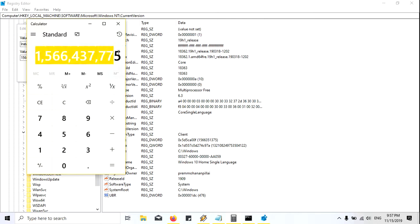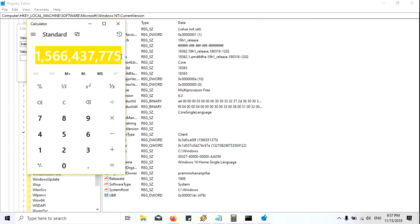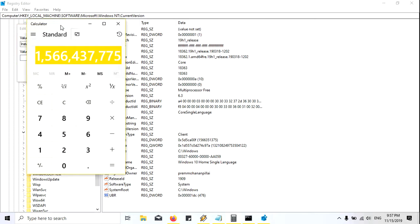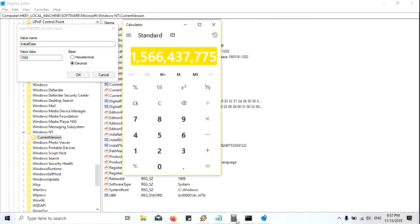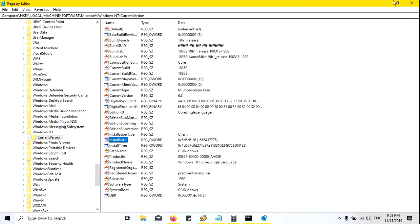This is the new value. I will copy it and go back to the registry and type that value in. The value I'm entering is 1566437437 — let me just run this.